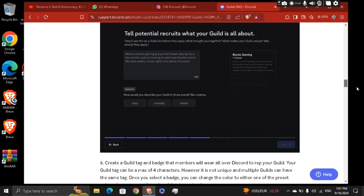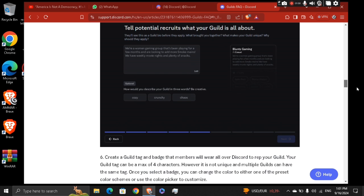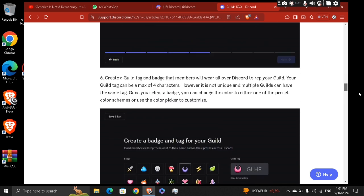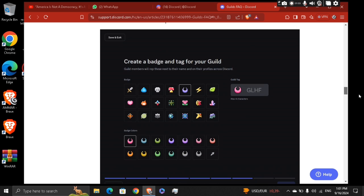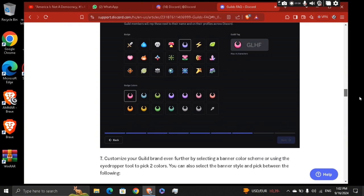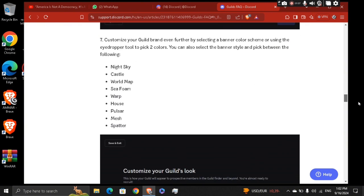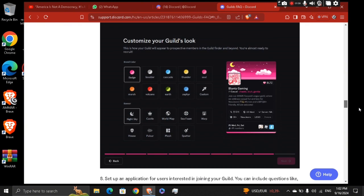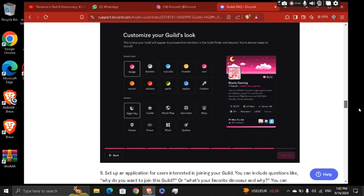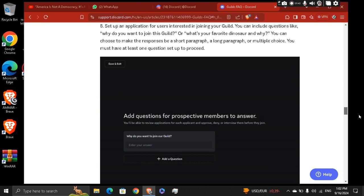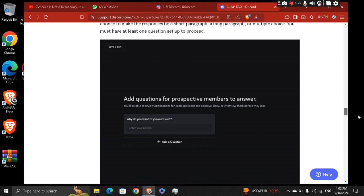which is creating a badge and tag for your guild. Then afterwards, customize your guild's look, your background and everything. And then add questions for prospective members to answer.